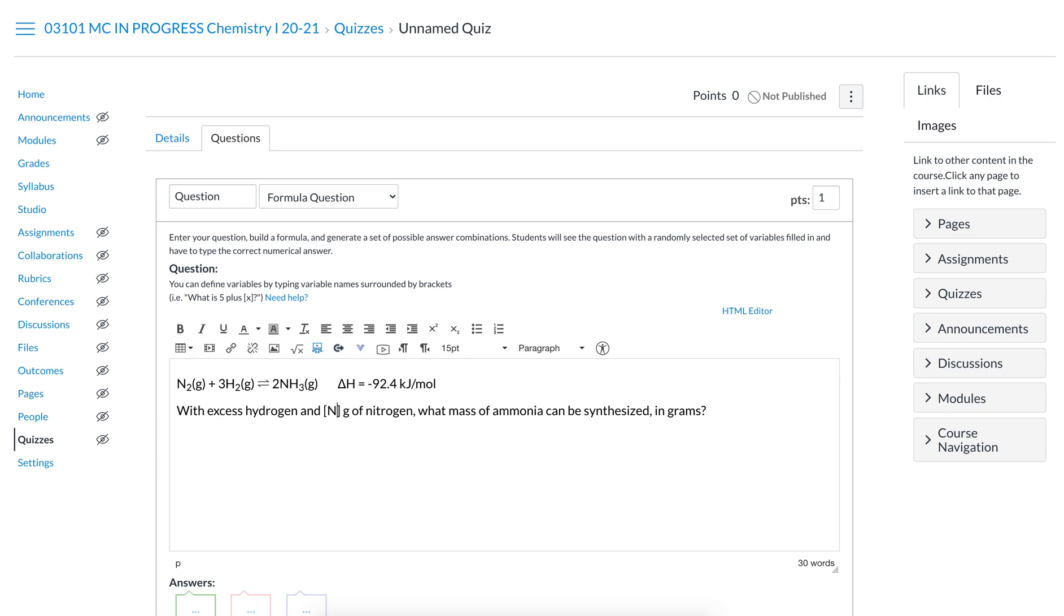In this case it just makes sense to use an N. I'm using capital N. It is case sensitive, so if you put capital N here and then try using a lowercase n at the bottom, it will not work.